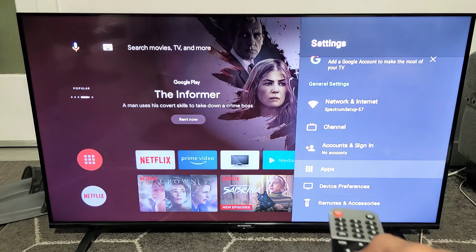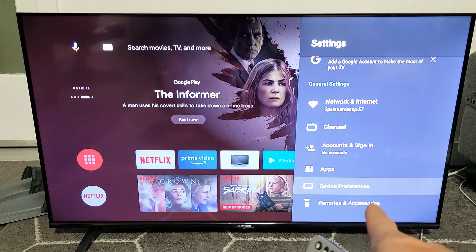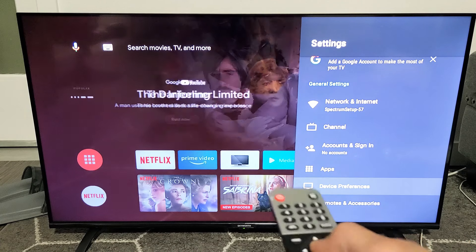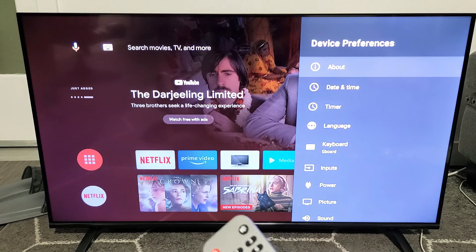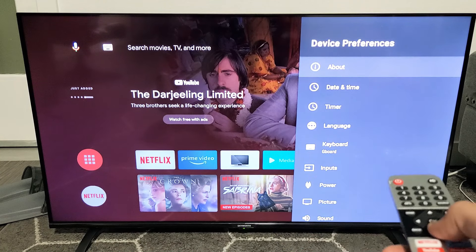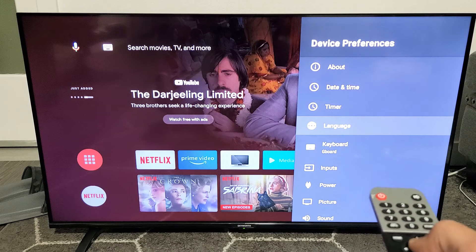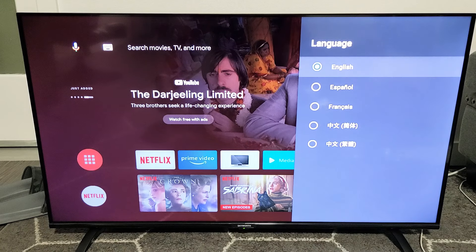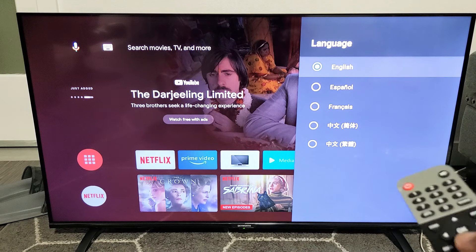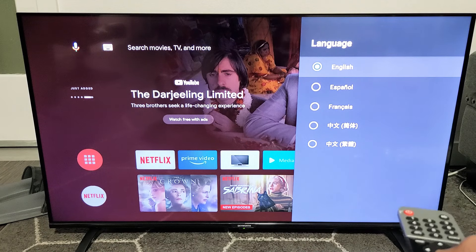From here, we're going to go down to Device Preferences. OK. Then we're going to go down to Language right there. Click on OK. Now you can change your language here.